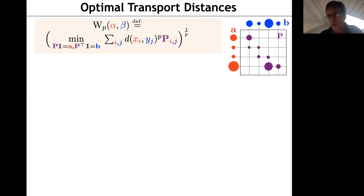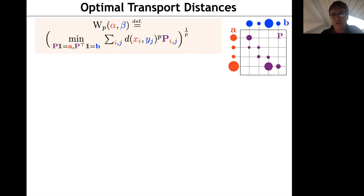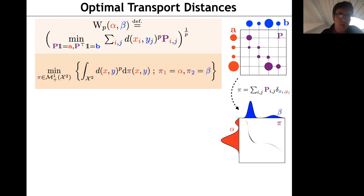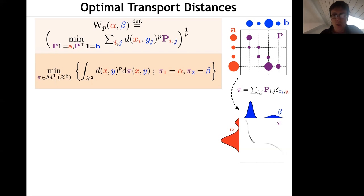Beyond the transportation matrix, what is more important is the cost associated to this matching. Taking the 1/p power of the optimal value defines the Wasserstein distance. First, it is indeed a distance — it satisfies the triangle inequality and equals zero if and only if alpha equals beta. It can be defined for arbitrary probability measures by replacing sums with integrals.